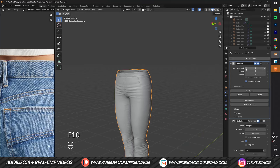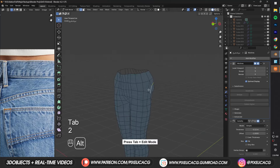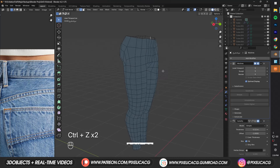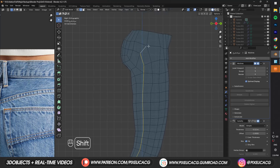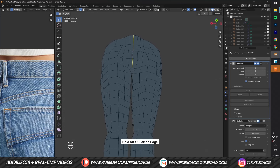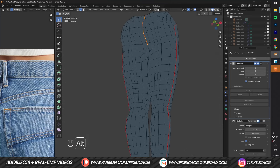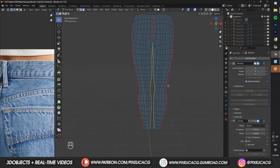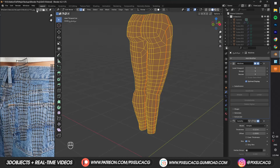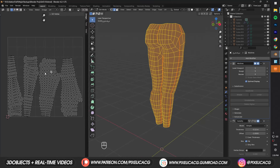Before moving on to texturing, we need to UV unwrap our model. Go to edit mode. In edge select mode, hold Alt and click on the edges on the side to fully select that row of edges, then select the remaining edges if not already selected. Do the same thing to the other side while holding Shift. Press U and Mark Seam. Then select the middle edges from front to back, press U again and Mark Seam. Do the same for the inside. Now that we've separated all the necessary parts, press A to select all, then press U and Unwrap. You should now have something similar to a clean UV layout. If it doesn't look right, you haven't separated all the parts correctly.